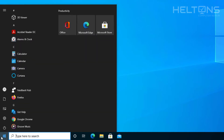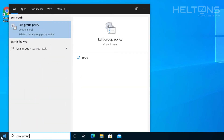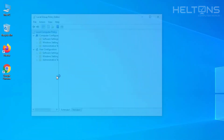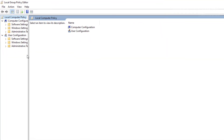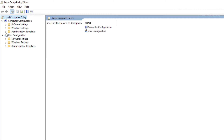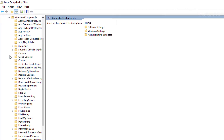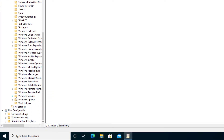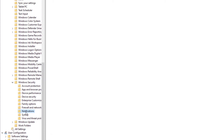First, go to Start and type in "local group policy" — I just typed "local group" and it came up. Select it and you'll get the Local Group Policy Editor. Go ahead and expand it. Make sure you're under Computer Configuration, then choose Administrative Templates, then go to Windows Components and scroll down until you see Windows Security. Expand it, and you'll see a folder called Notifications.